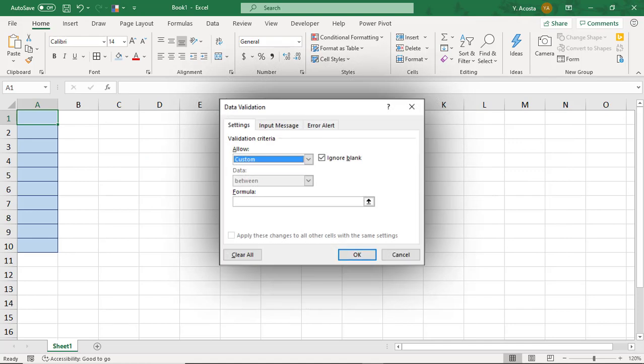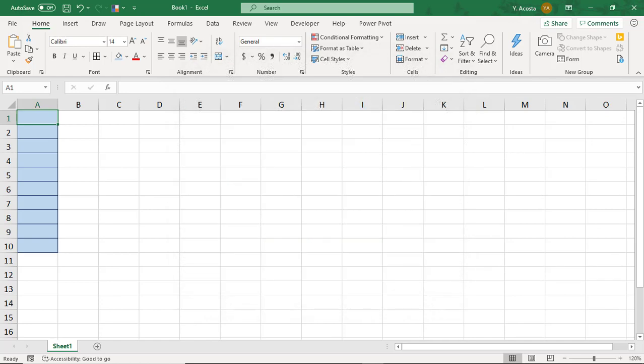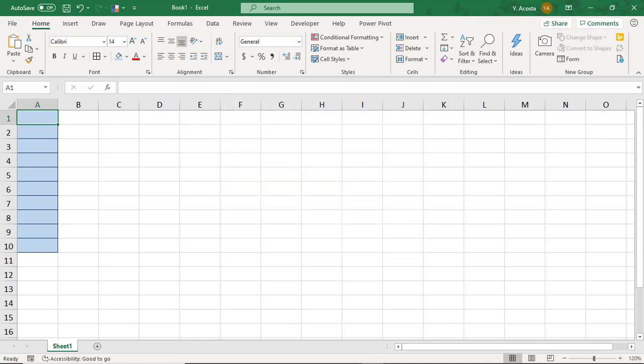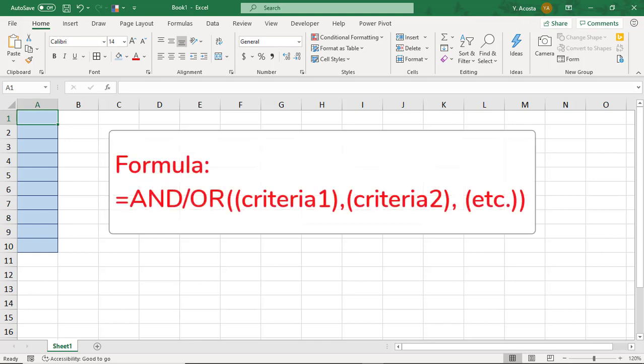Because the custom data validation feature allows only a single formula to be used, we'll need to create a nested formula that will evaluate each of the criteria that we need met. You'll want to begin by determining what you need your data validation rule to evaluate, and then use this to create the formula that you'll use.